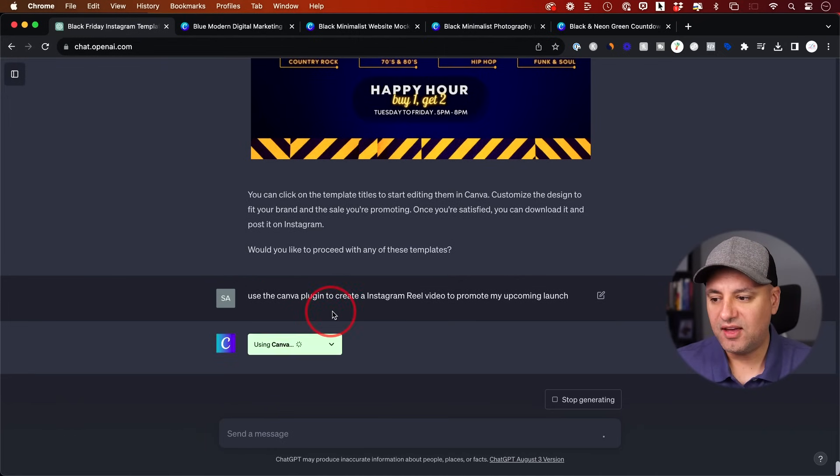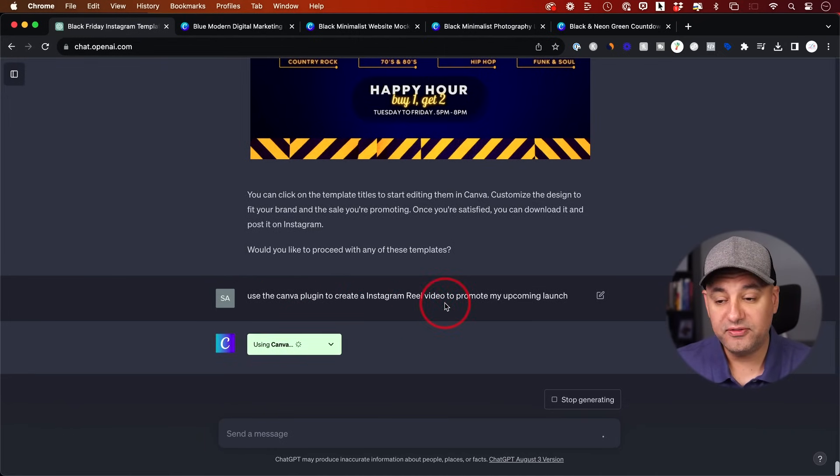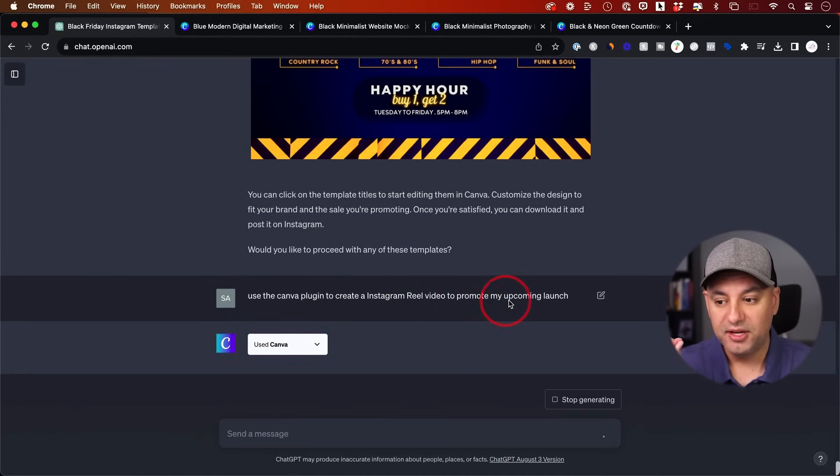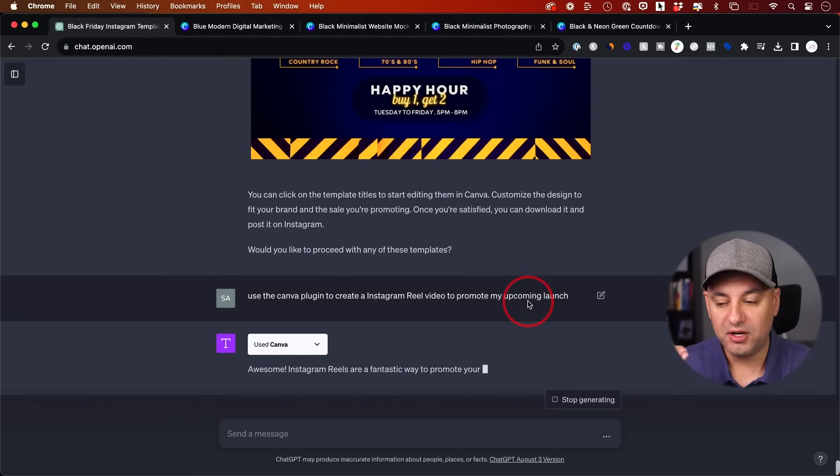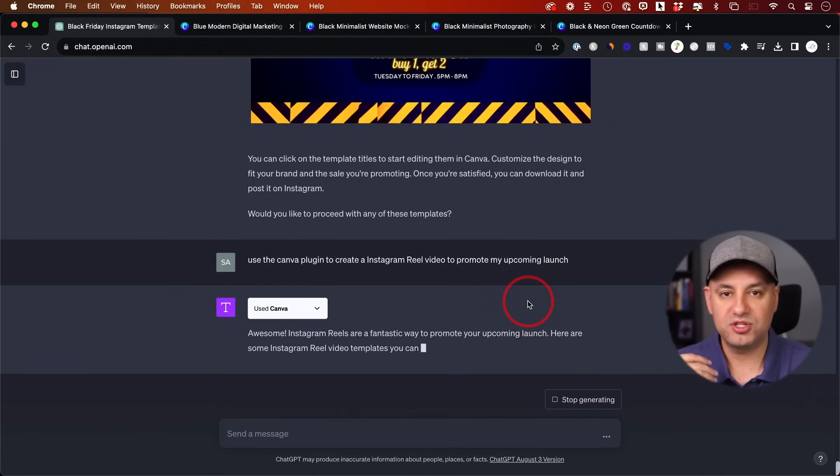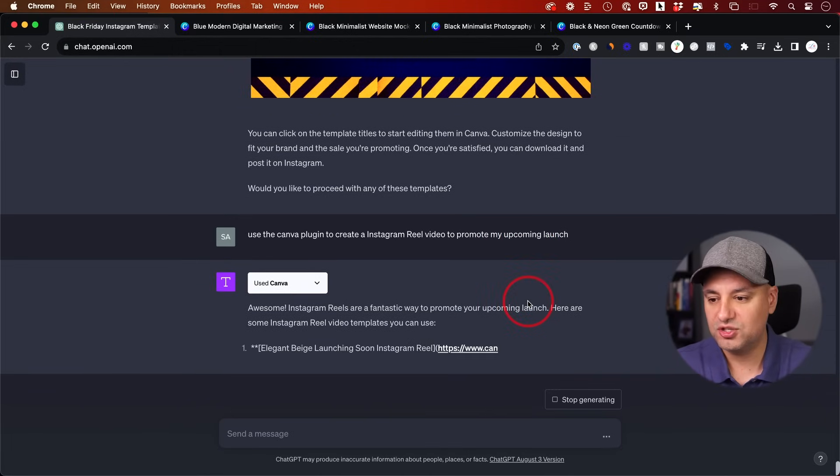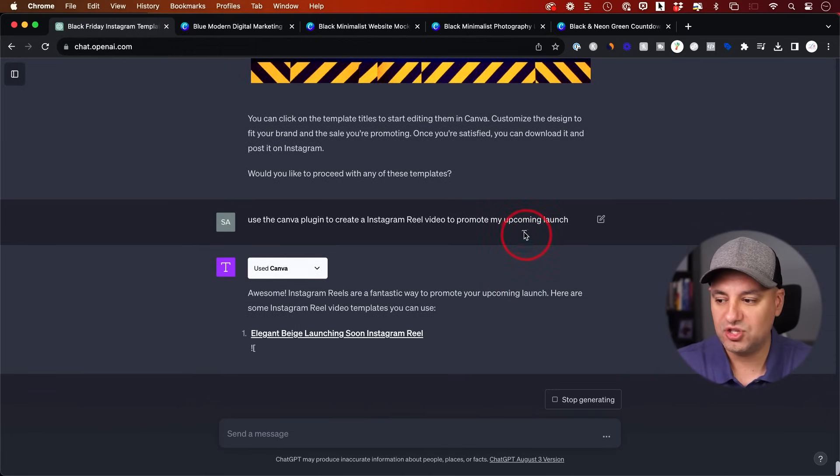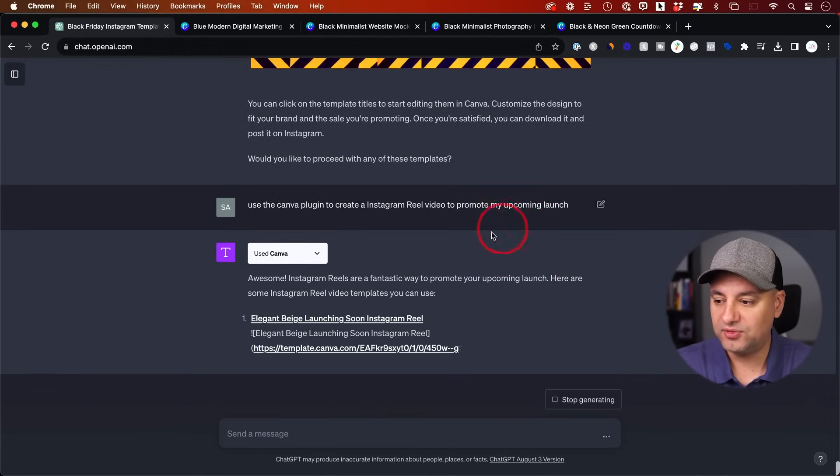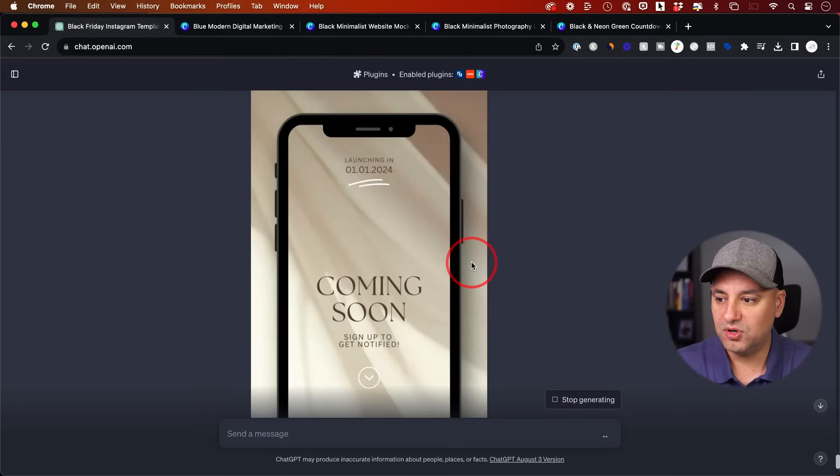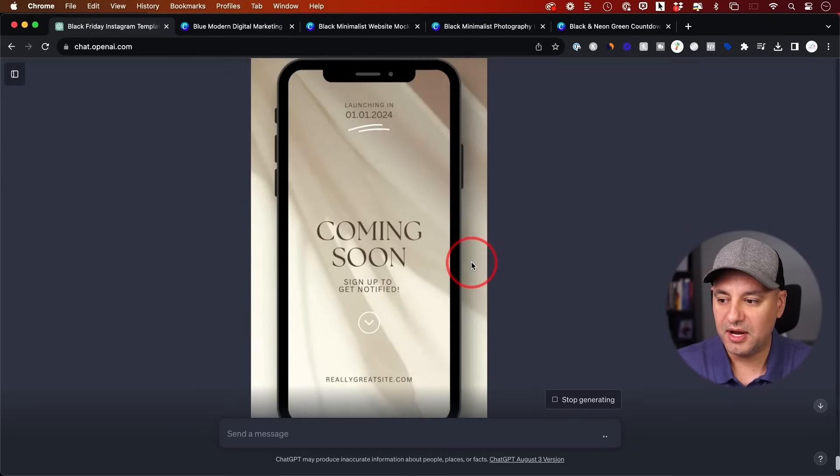This time, I'm going to say, use the Canva plugin to create an Instagram reel video. This time, I'm going to ask for a video template to promote my upcoming launch. This could be for a book launch or product launch. Anything you could imagine, this could be a good prompt for that. And as usual, it's going to go to work. Give me some options.